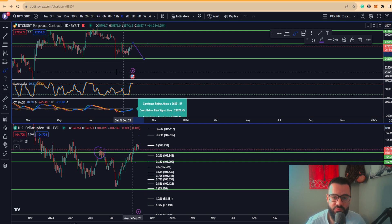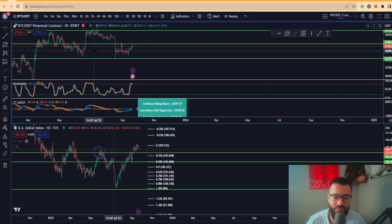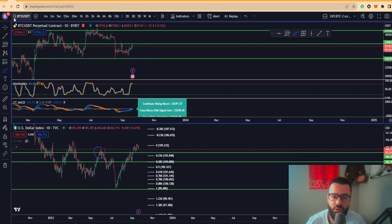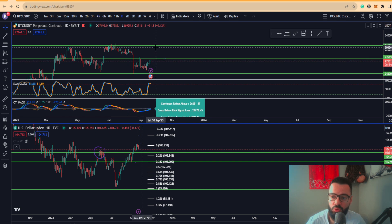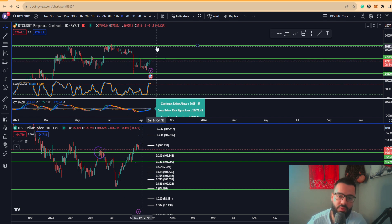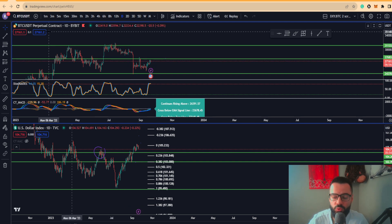If the Fed comes out pivoting overall, Bitcoin does have an opportunity to blow away from this mid-region, and the more likely scenario is retest that $30,000 area.